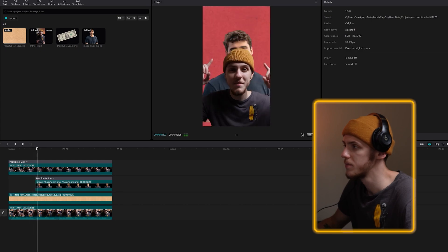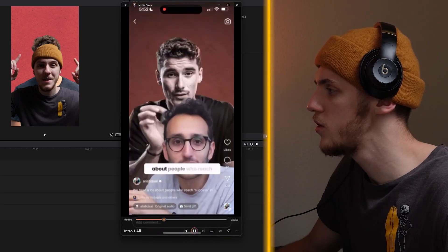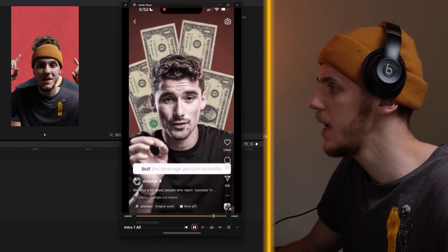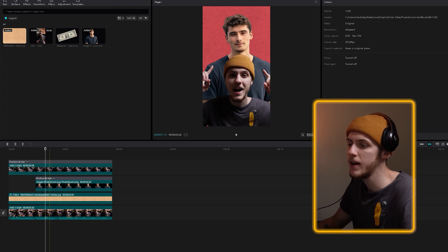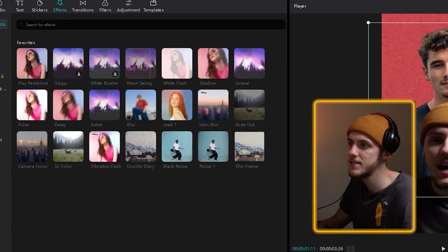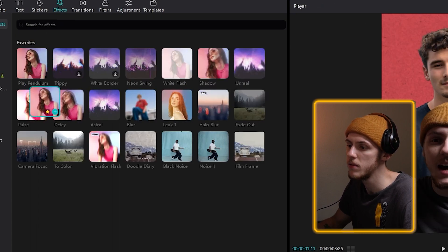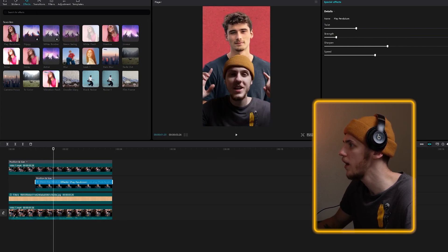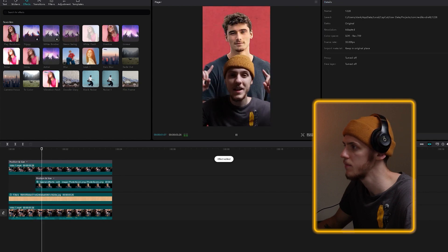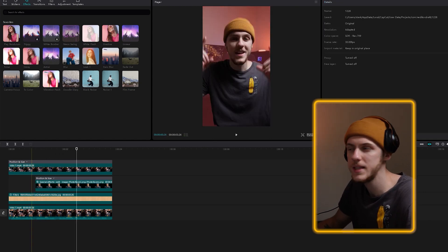I think it looks pretty good. But there's another thing Ali does — if you look closer at his video, you'll see that Iman Gaji moves a little from side to side, and the same with the dollar bills behind him. There's actually a cool effect in CapCut that can help us do that. Select Iman Gaji's layer, go to the Effects tab, and there's an effect called Play Pendulum. Drag it to the clip. It cuts out a bit of his head, so we can reduce the strength a bit, reduce the twist a little, and increase the sharpen to make the image a little sharper. Iman now moves from side to side with that little wiggle — that's exactly the effect we wanted.